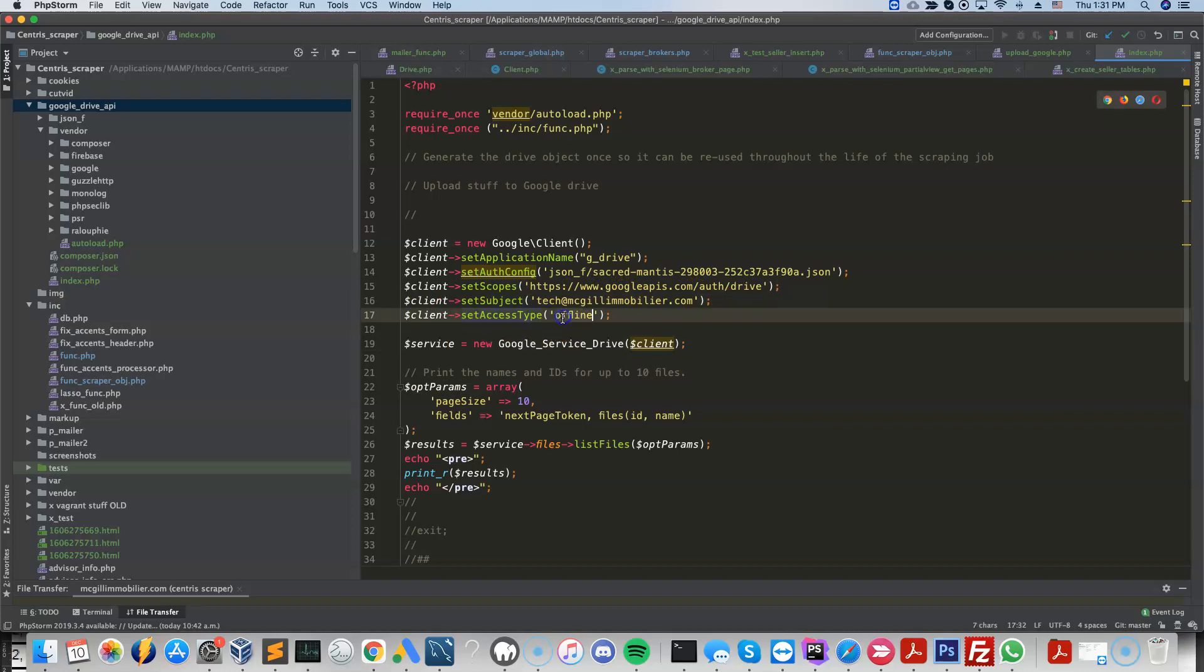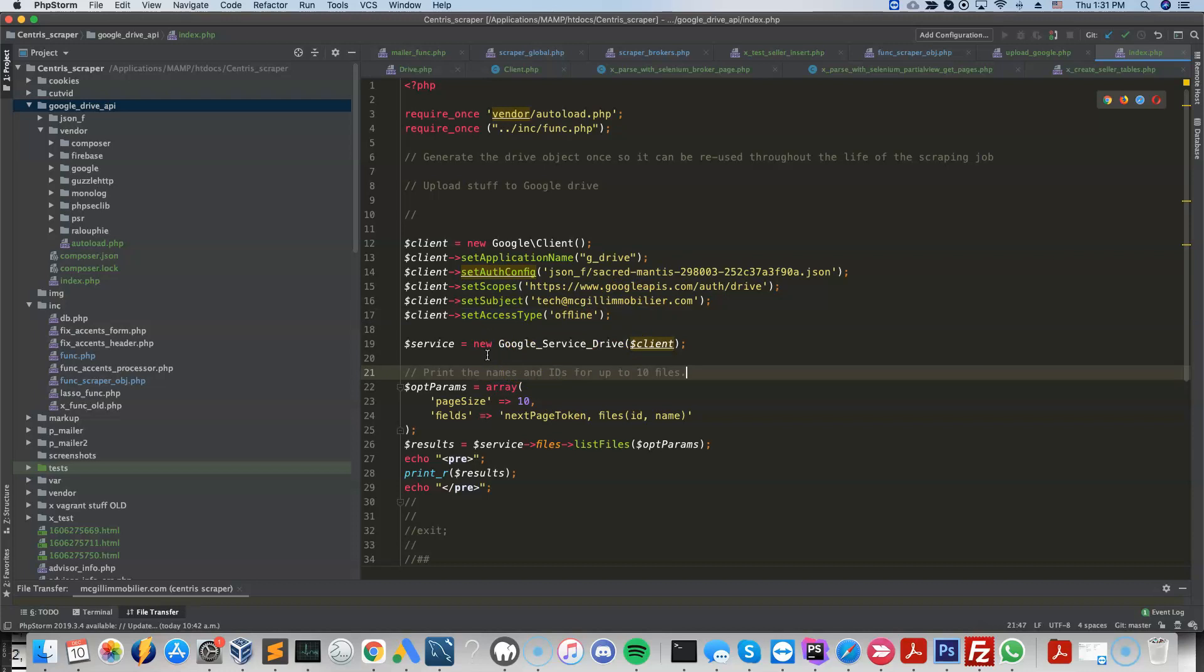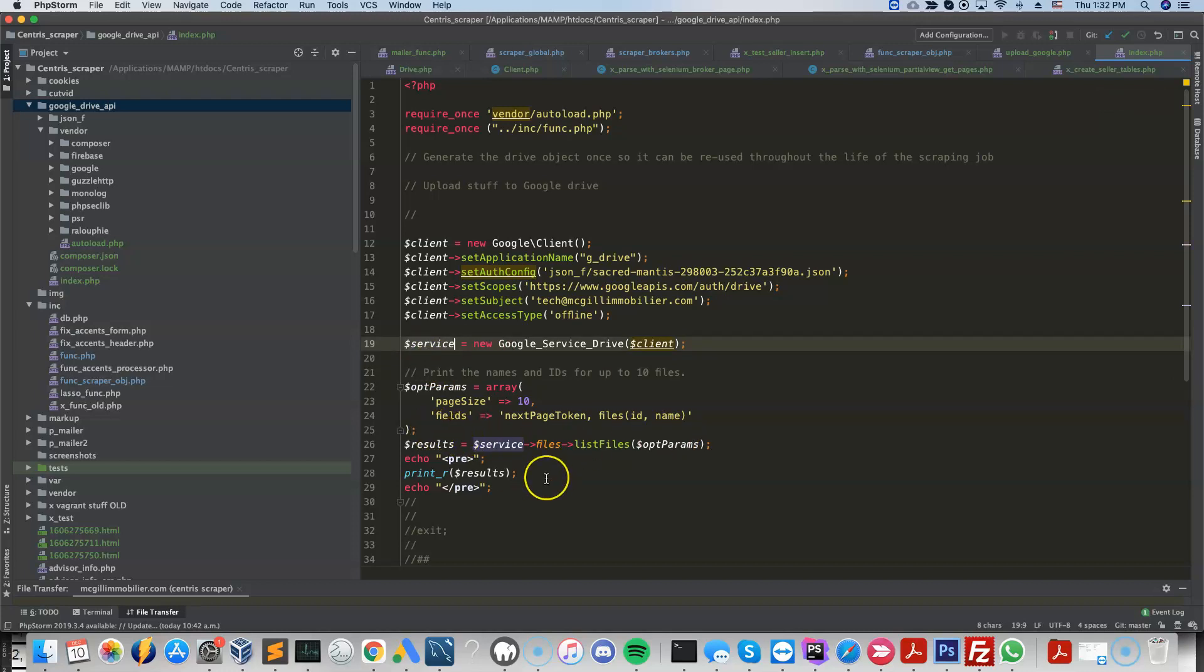Set access type to offline. So this allows you to regenerate the tokens. And then you generate the actual service object. So the stuff that is going to perform actions using the Google Drive API.